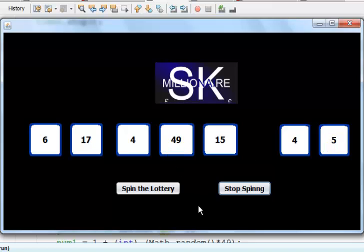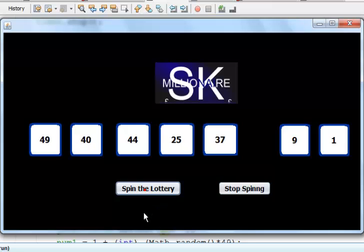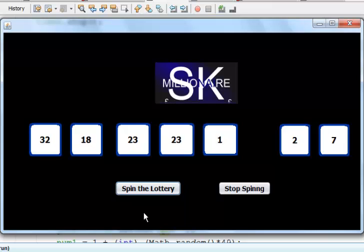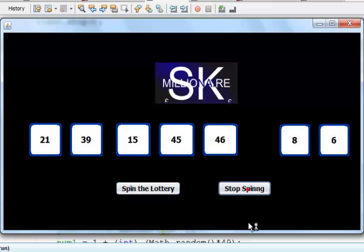If I click on the spin the lottery again, and that is what you see. Stop spinning, stop, spin.